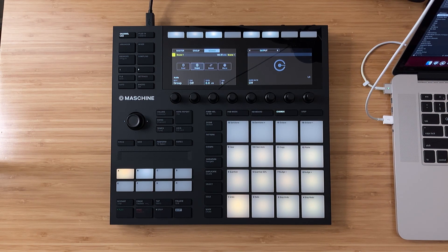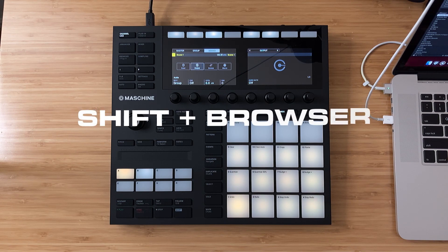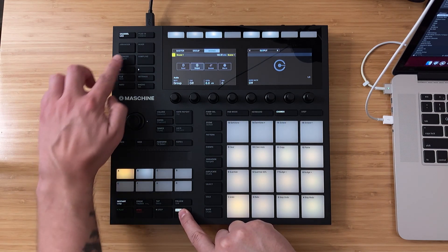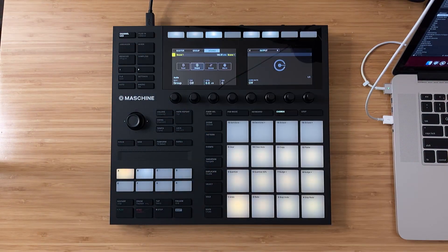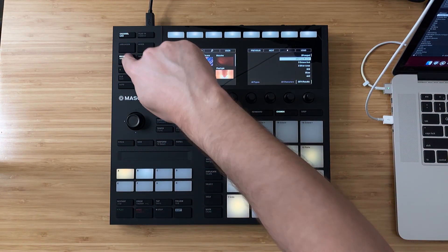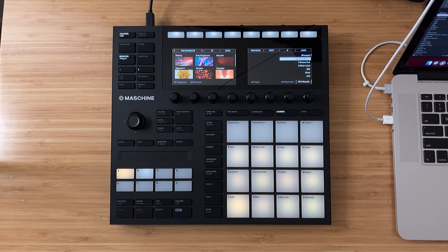It's actually really simple from the MK3 using the browser plugin button. One thing to note is that if you want to go directly to the plugin window where you can load third-party plugins, you need to remember to push Shift and then the browser button. Otherwise, if you're on a different page and just hit browser, depending on where you're at, it'll actually take you to the internal browser for all of your kits, instruments, and sounds instead.